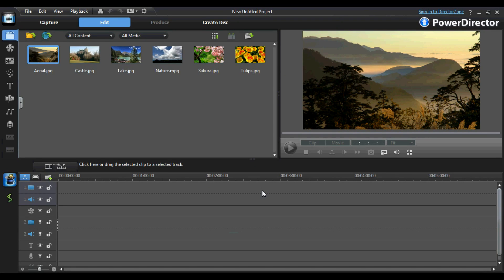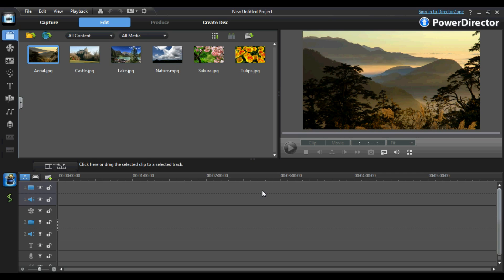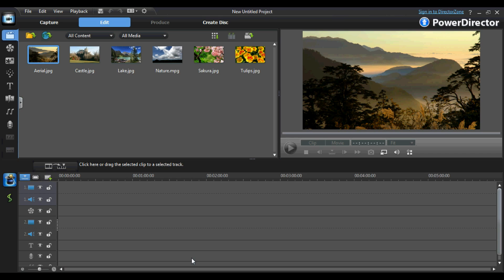The last thing I would like to show you before bringing this tutorial to an end is a unique feature that PowerDirector 9 has to offer. Now, you may have noticed throughout this video I refer to the PIP track a lot. Well, PowerDirector gives you the opportunity to add up to 99 additional PIP tracks and up to 99 additional audio tracks. This makes your editing possibilities endless and gives you more flexibility when it comes to editing.